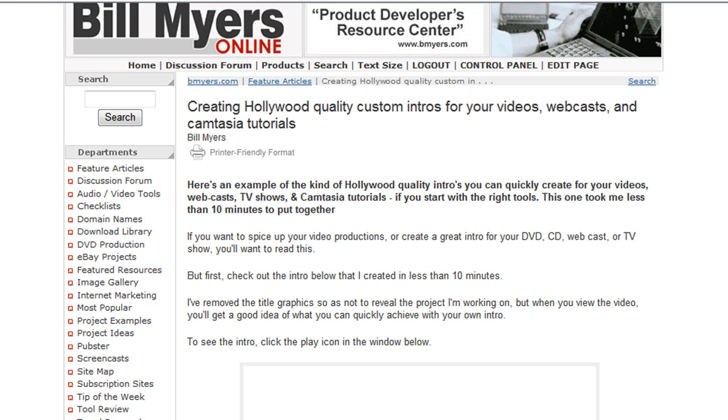Hi, I'm Bill Myers and this is another one of my video tips of the week. This week's video tip, I'm going to show you how you can convert the movies that you create in Sony Vegas, Sony Movie Studio, or any video editing program into Flash so that you can put them on your website.